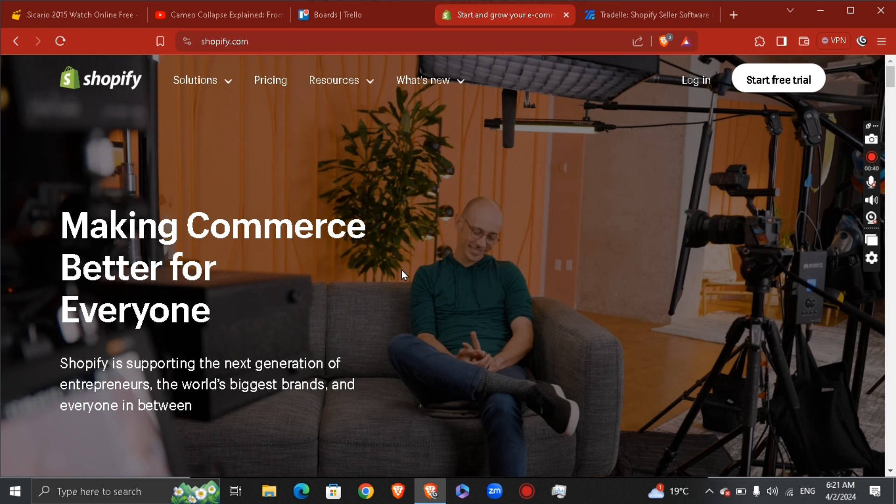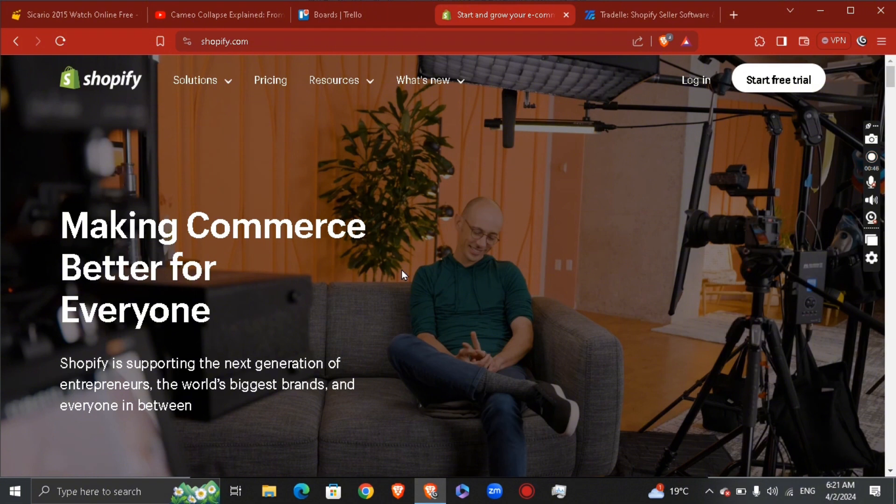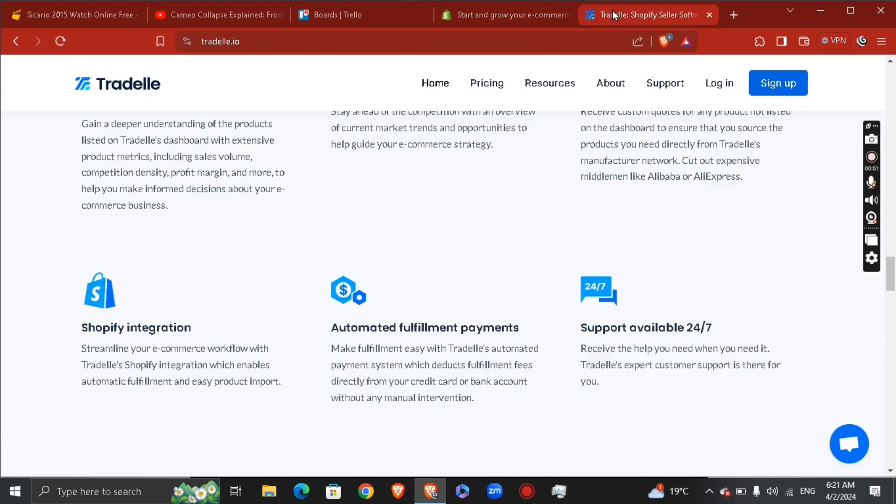You won't be able to find it on search results if you want to find Threadle to connect with your Shopify. But if you are in Threadle, as you can see right here, Shopify is supported with Threadle.